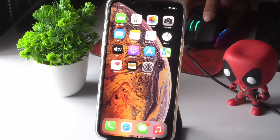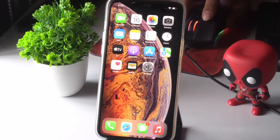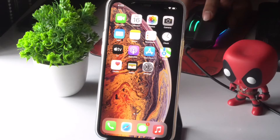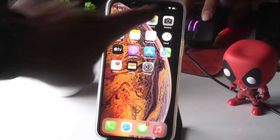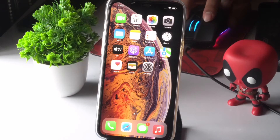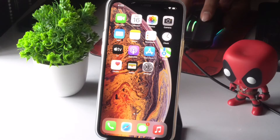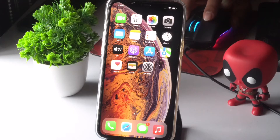Hello guys, welcome back to another video. In this video we're going to talk about how to fix iOS 15 — after updating to iOS 15 you are having a trouble of no signal on your iPhone, you're unable to make any call. We're going to talk about how you can fix this.